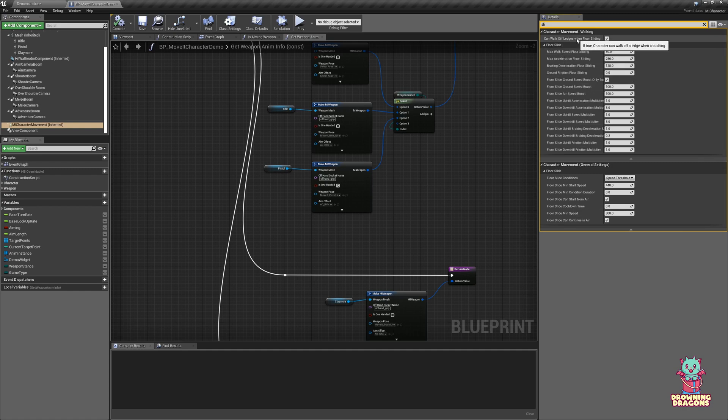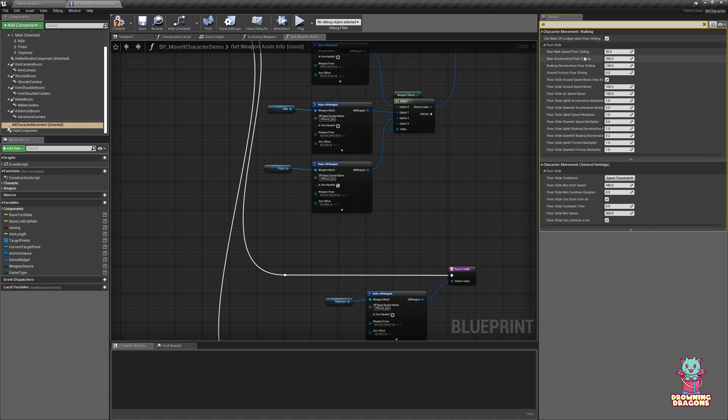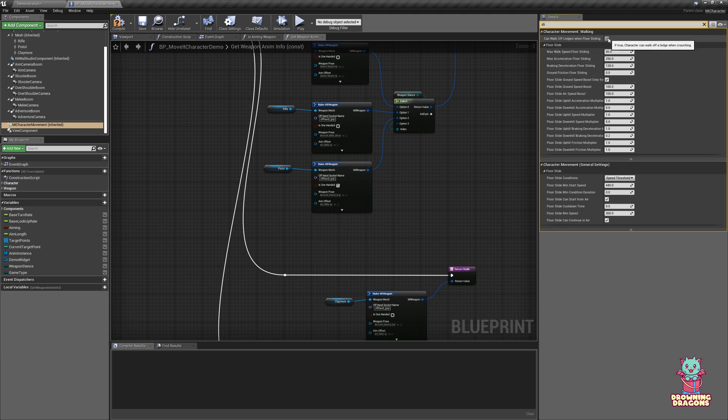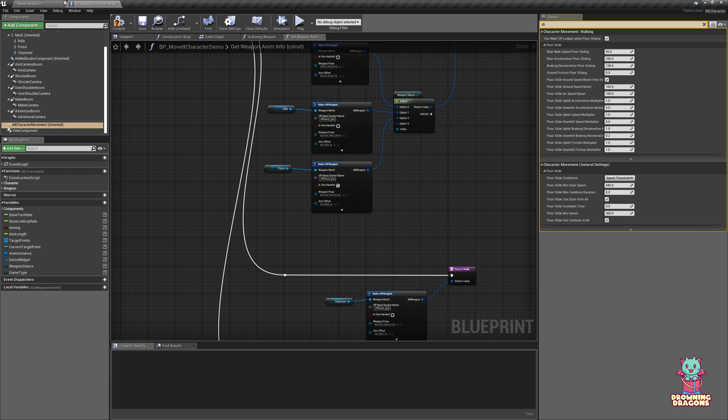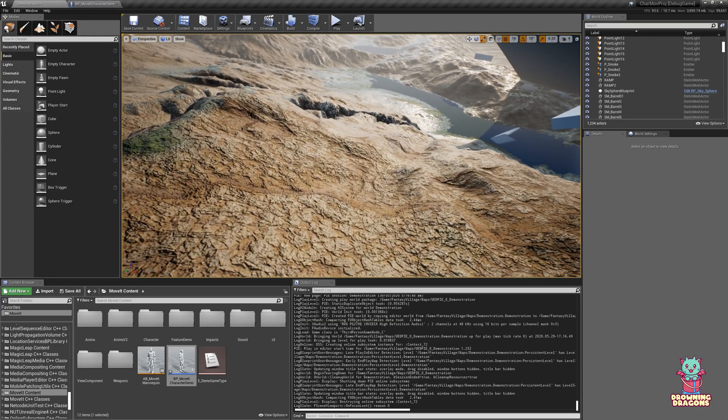Can walk off ledges when floor sliding—usually you want this to be true. Basically, if you're walking and you're about to fall off and go into the falling state, it won't let you move forward if this is unchecked while you're floor sliding. This is just engine functionality that I've extended to floor sliding. Okay, so let's talk about what stops us floor sliding.